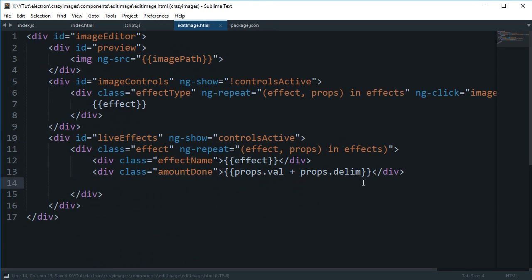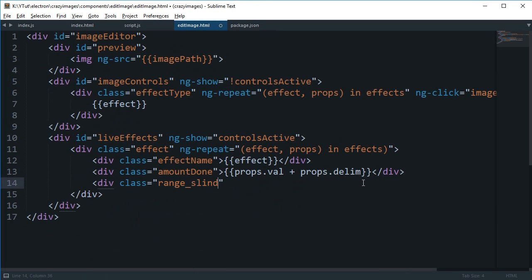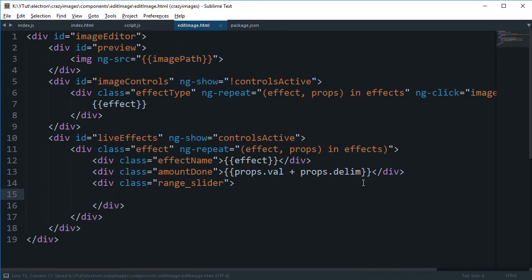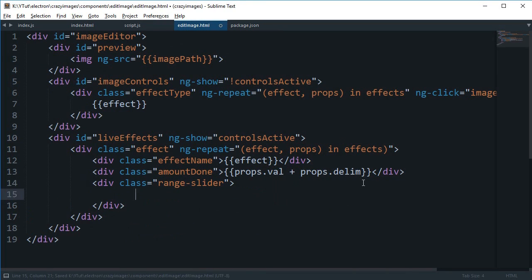Finally what we're gonna do is create a range slider. I'm just gonna copy this code from internet and I'm gonna leave a link how you can do that in the description, so make sure to check that out if you are following up.